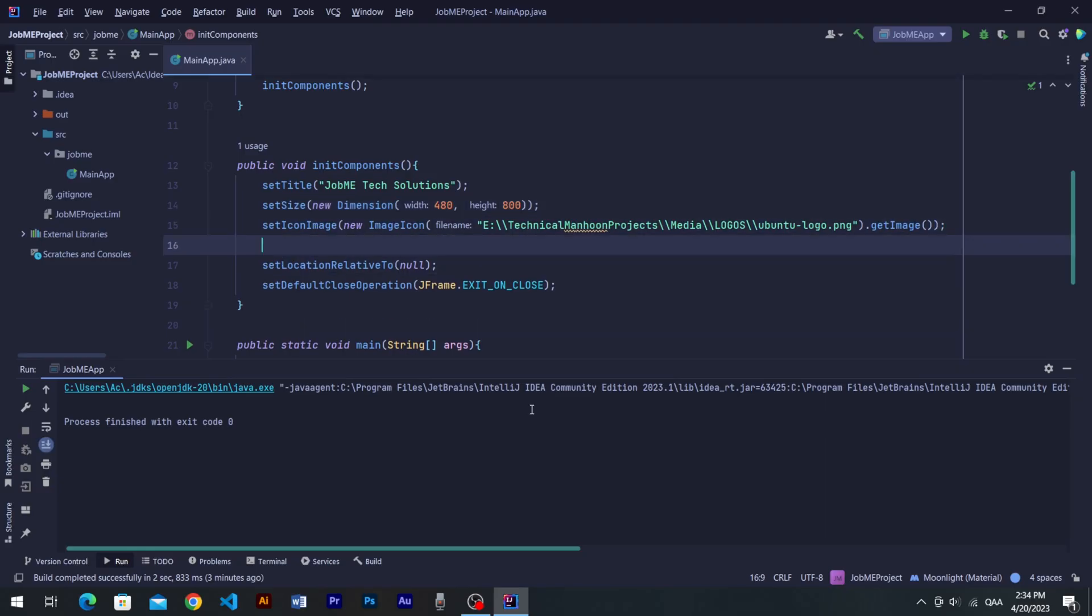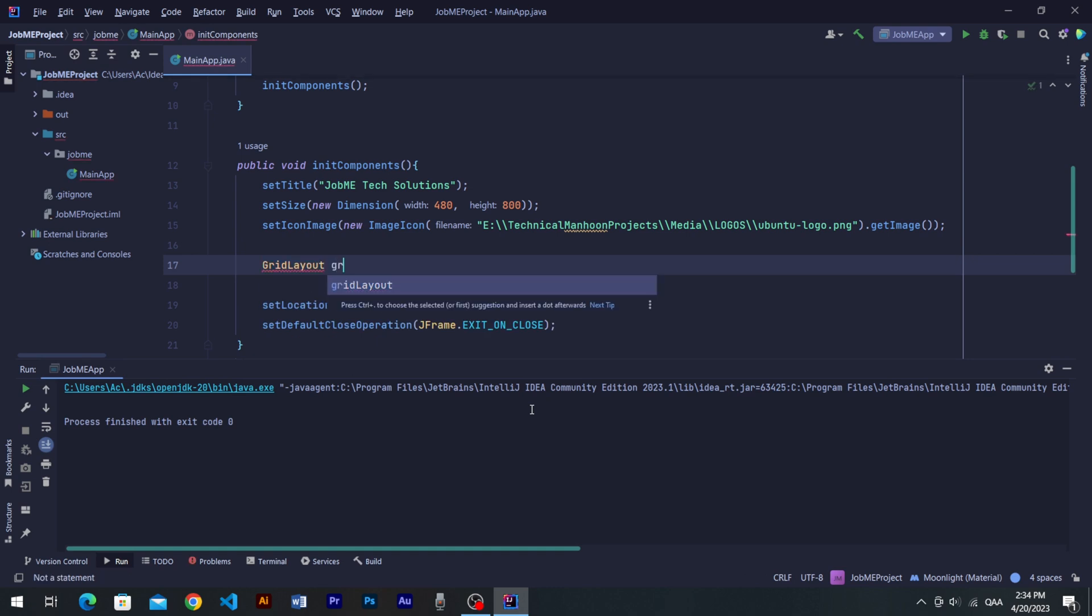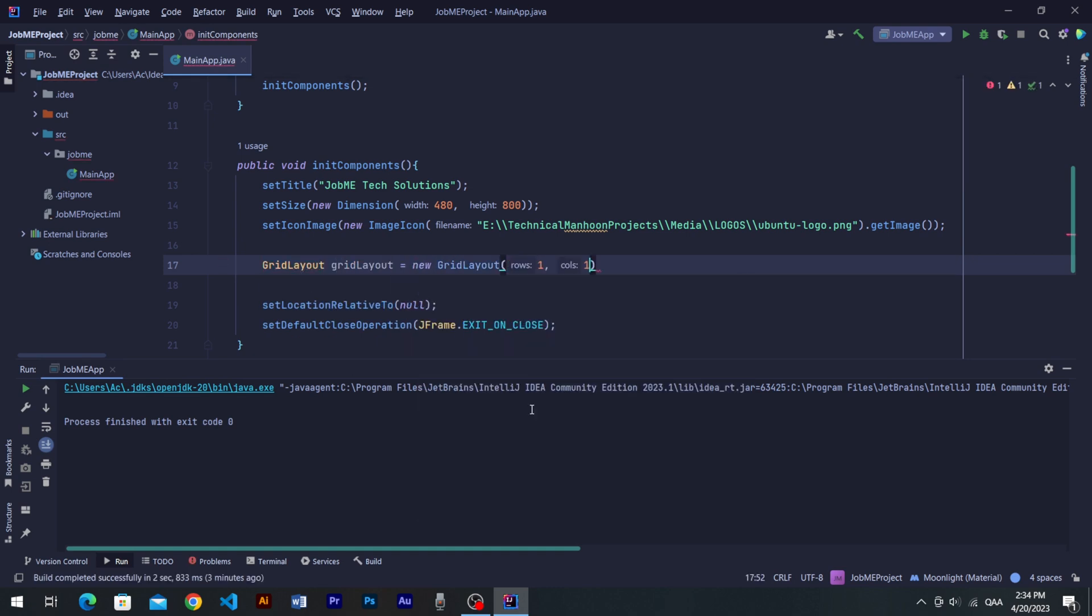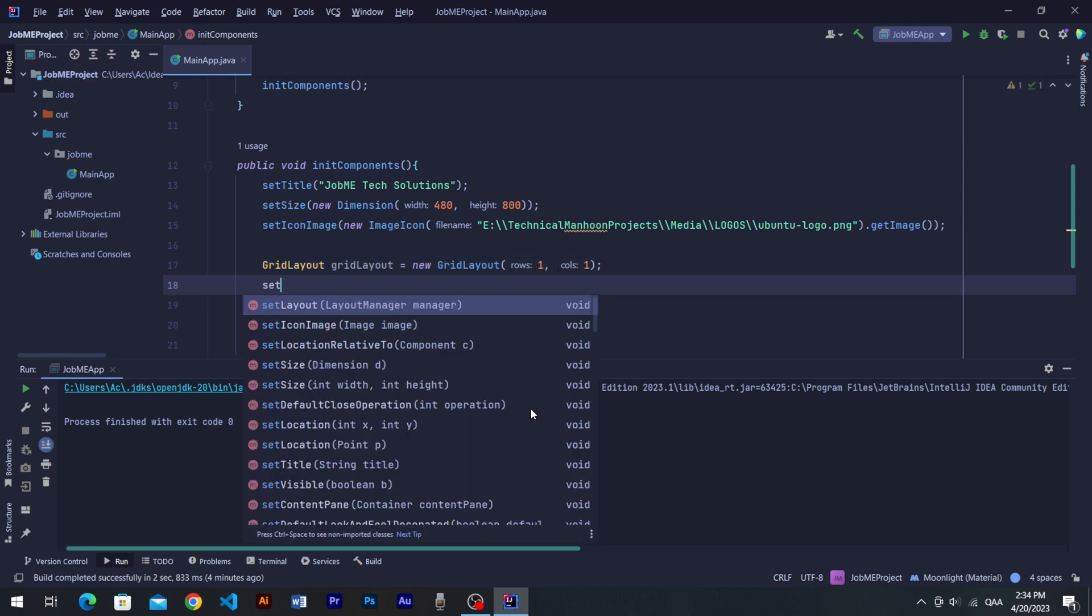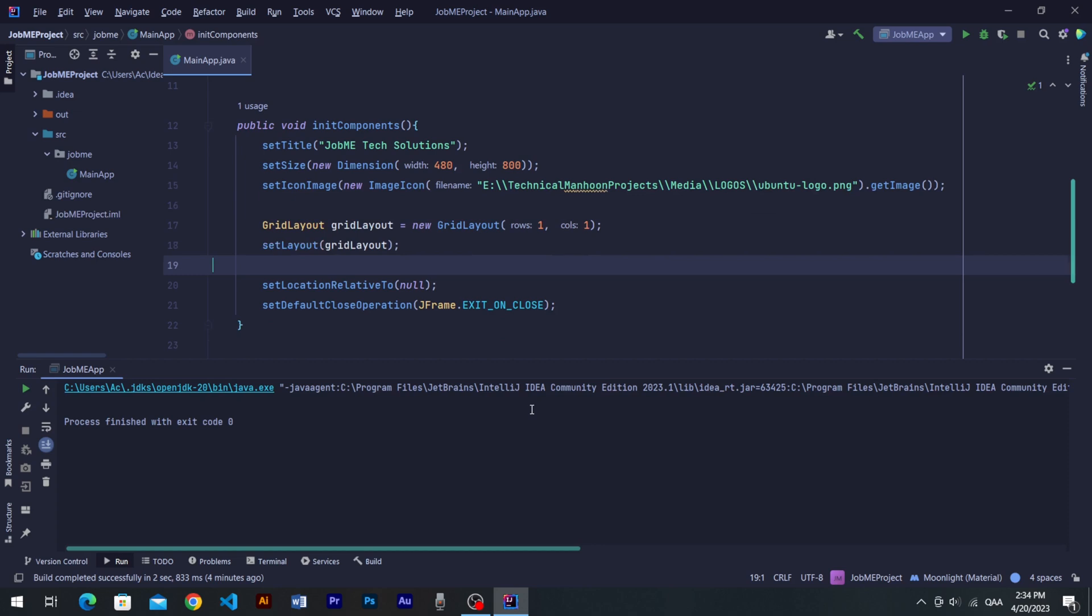Let's get into the code and create Grid Layout. Set its grid one in row and one in column for now, and then set created Grid Layout into JFrame. Layouts are most important to understand.